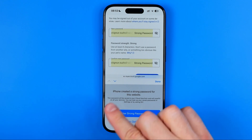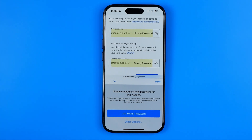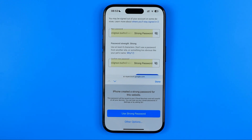It says that iPhone created a strong password for this website. This password will be saved to your iCloud Keychain and will auto-fill on all your devices. You can look up your saved passwords in Settings at any time or by asking Siri.